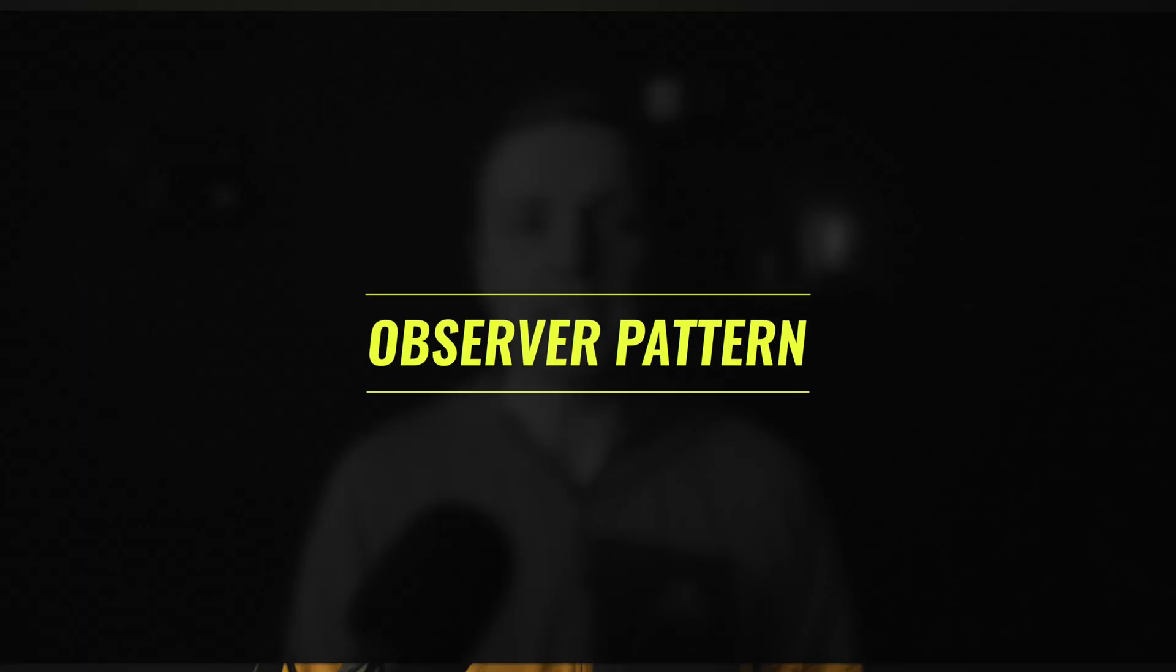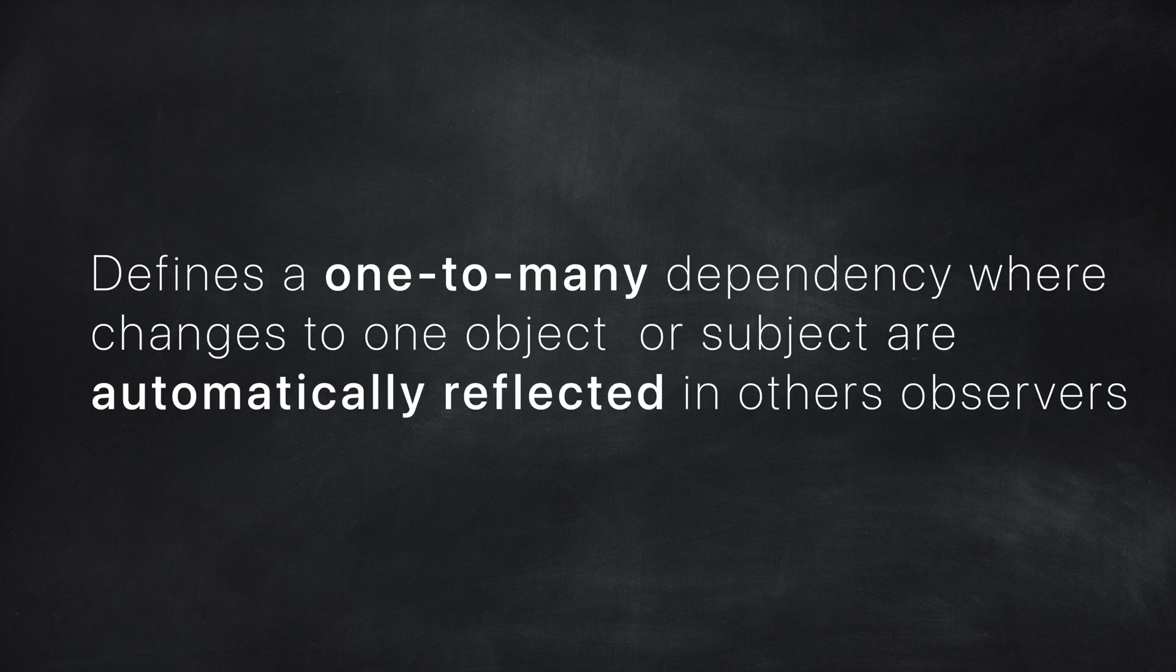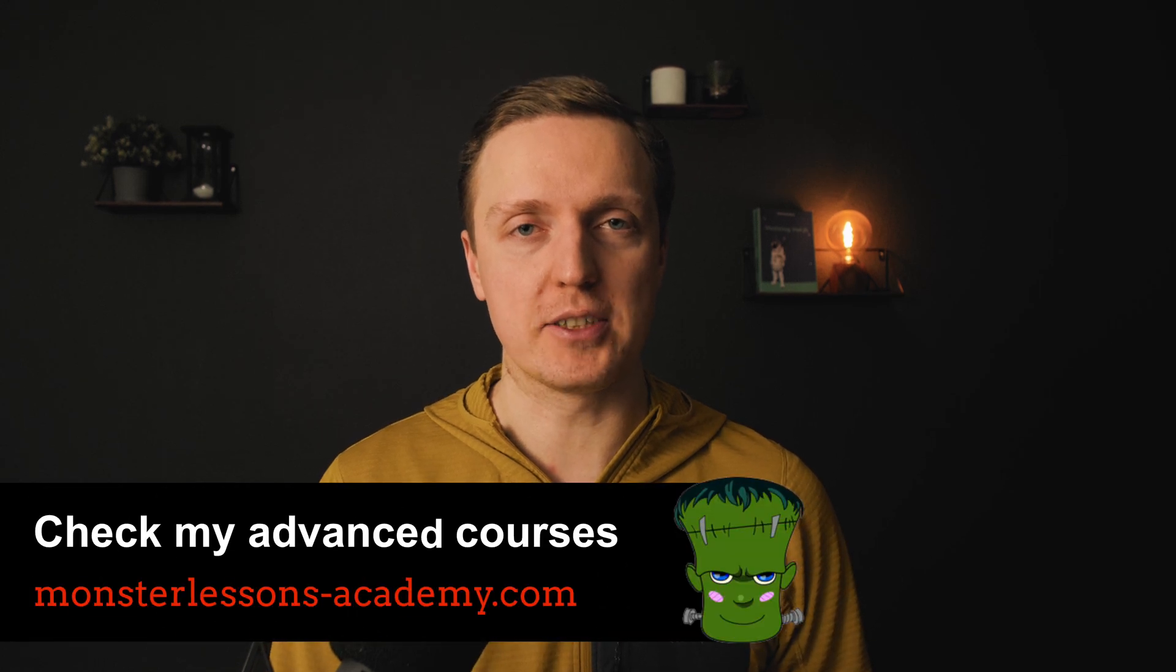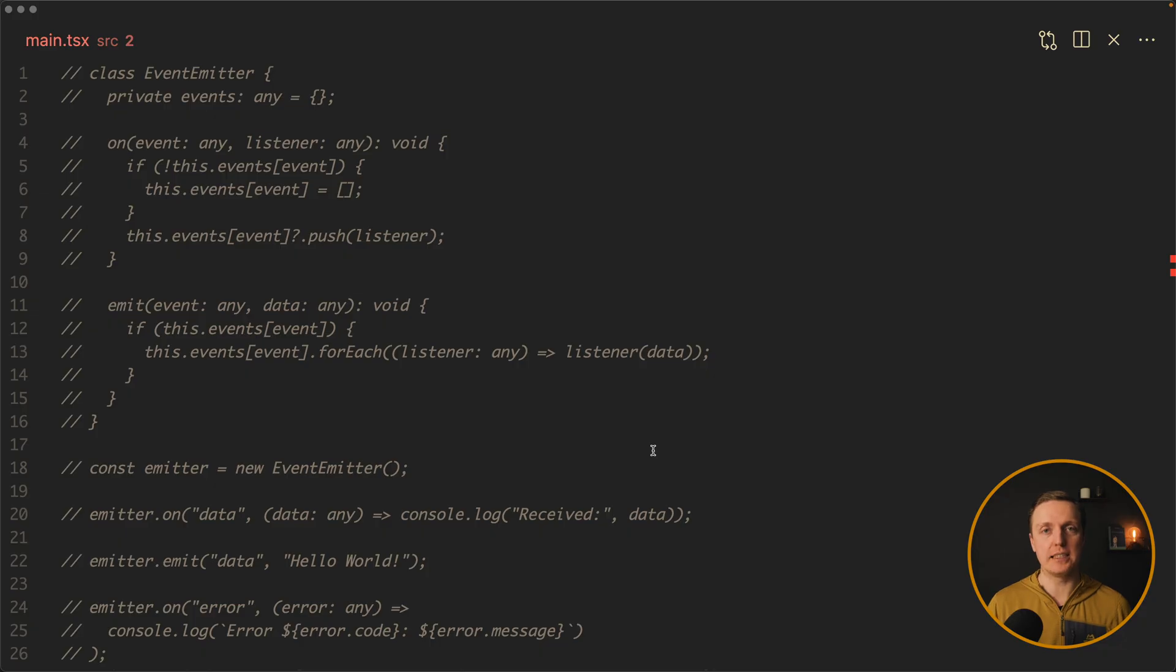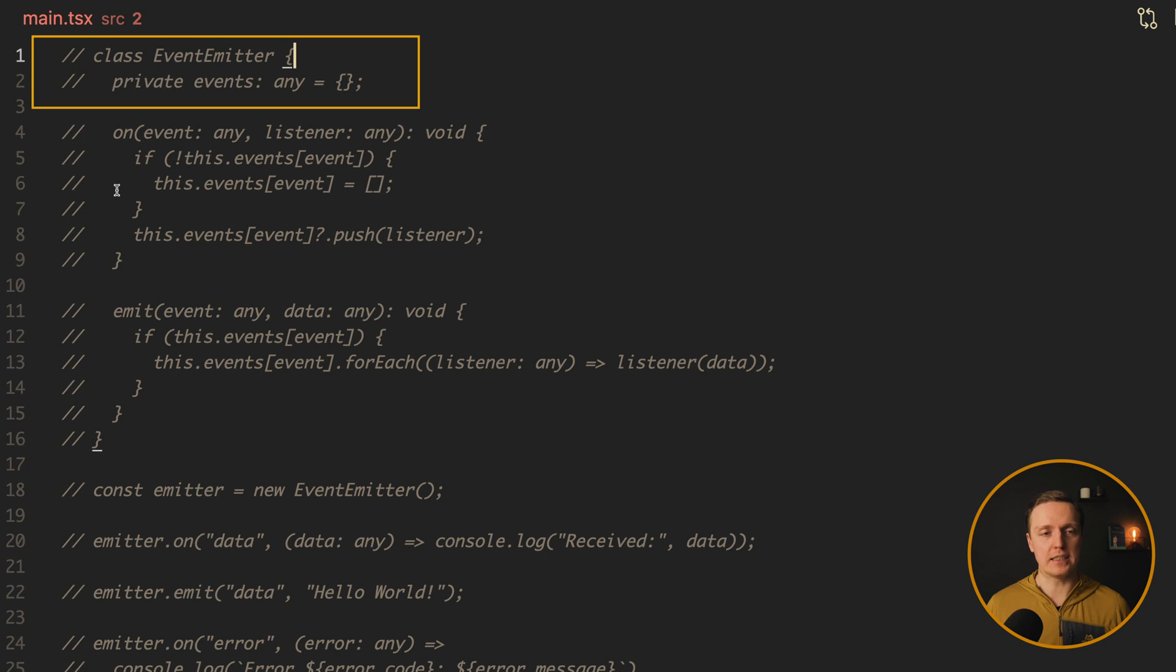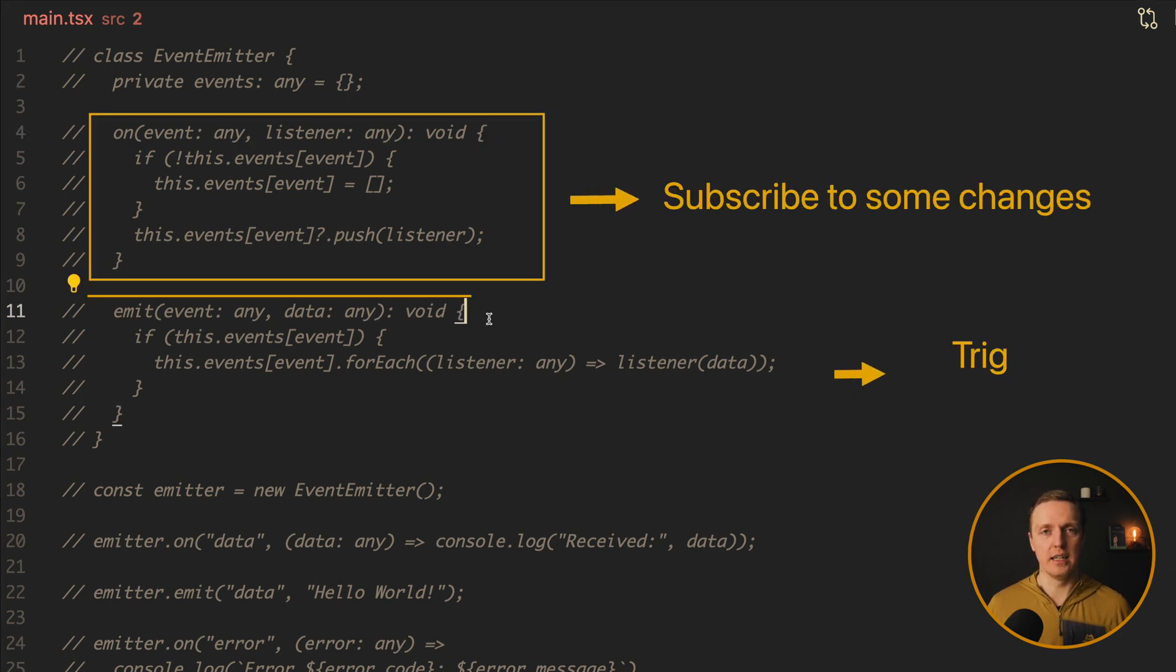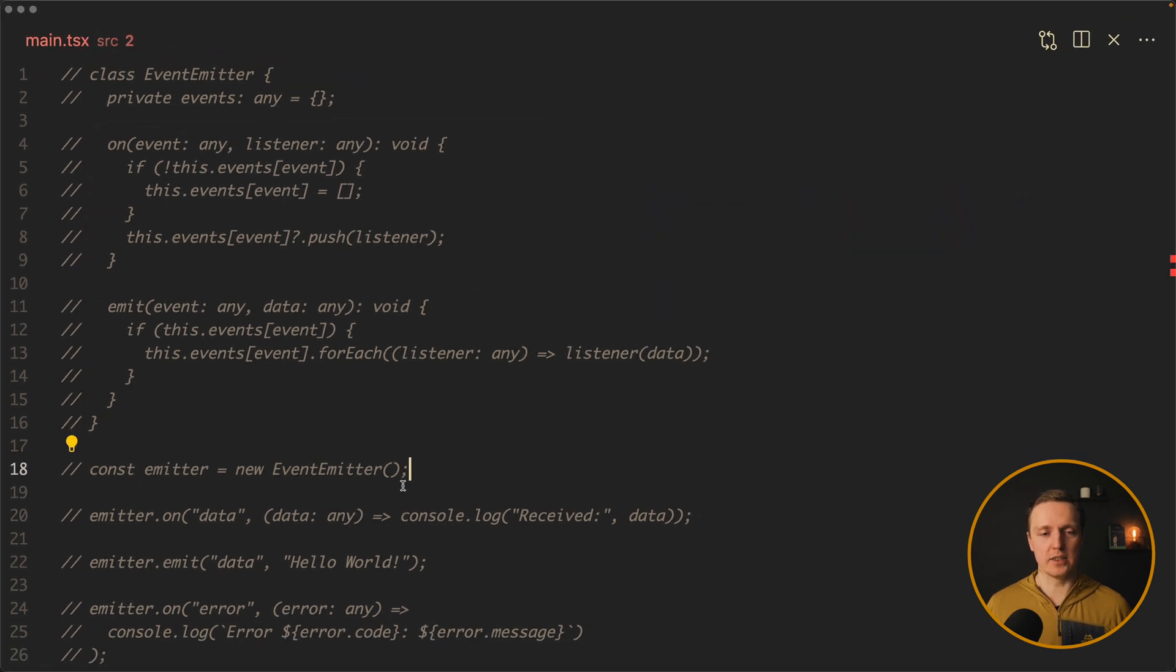The next pattern is an observer pattern. And it defines one to many dependency where changes to one object or subject are automatically reflected in other observers. First of all let's have a look at plain JavaScript implementation without TypeScript, because it will be easier to understand without creating lots of interfaces. And then we will see our TypeScript version. So as you can see we are defining a class emitter and inside we have events which is an object. And we have two functions on and emit.